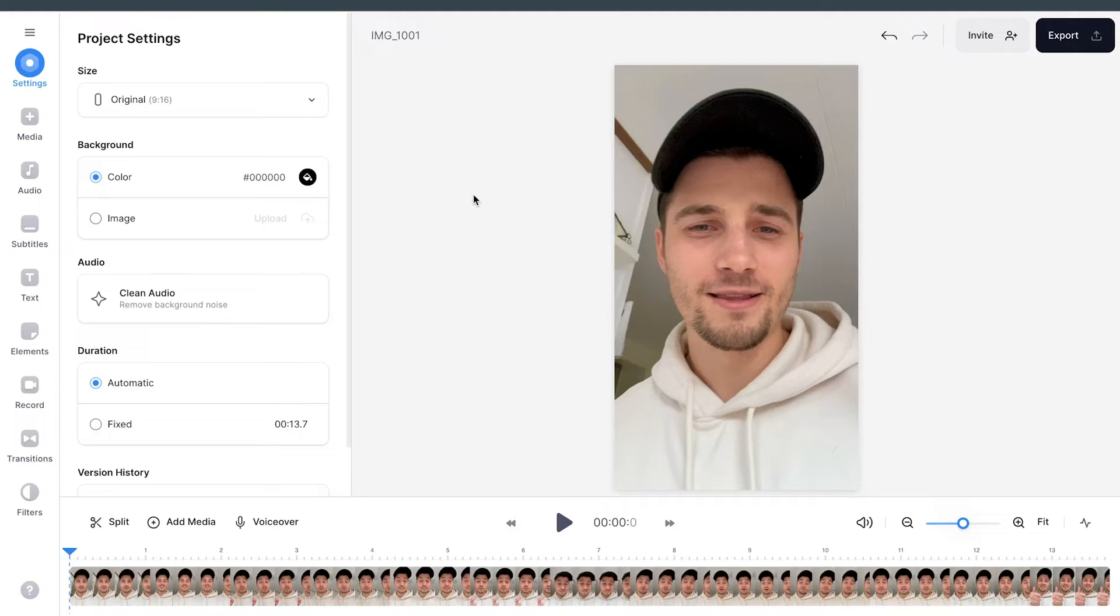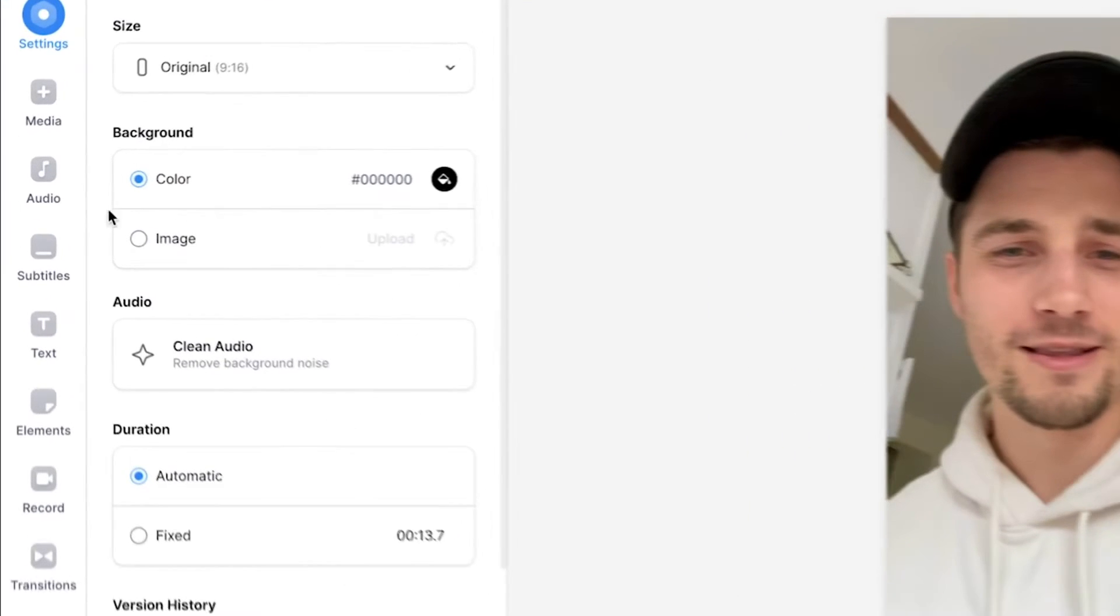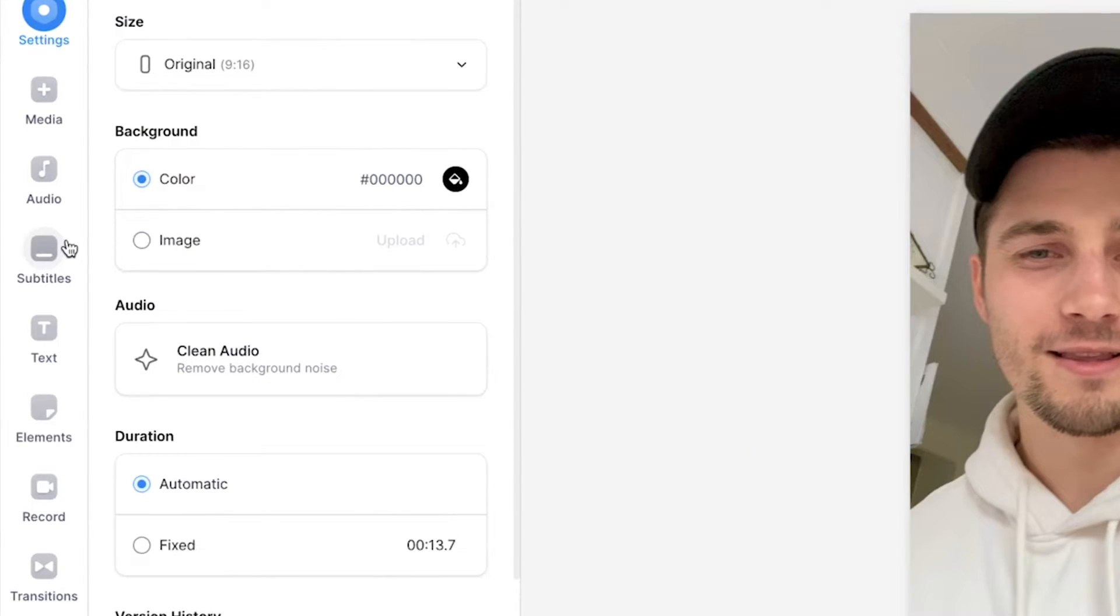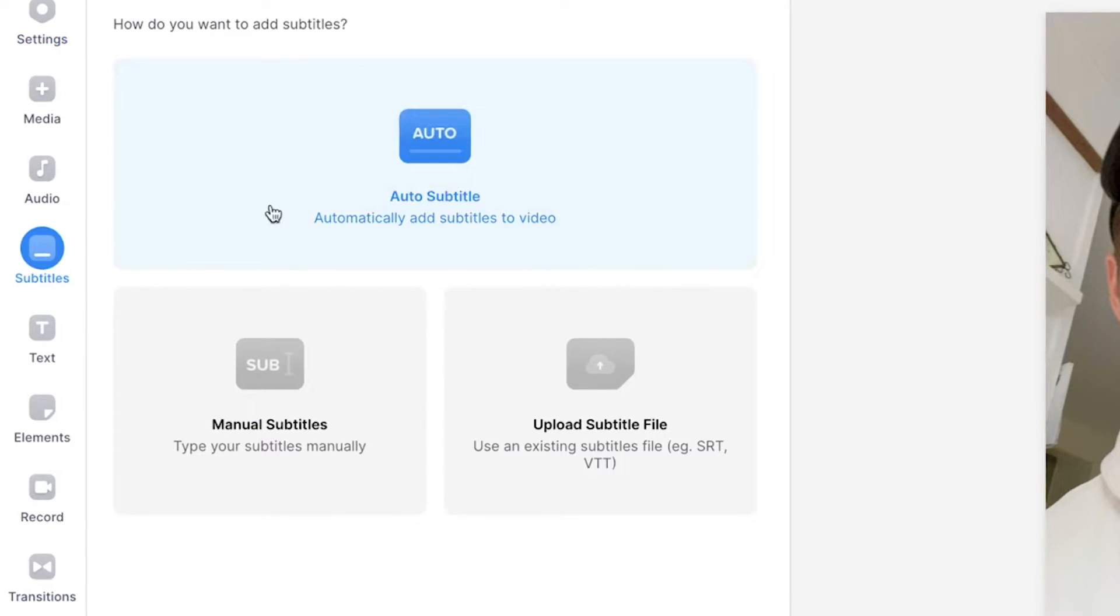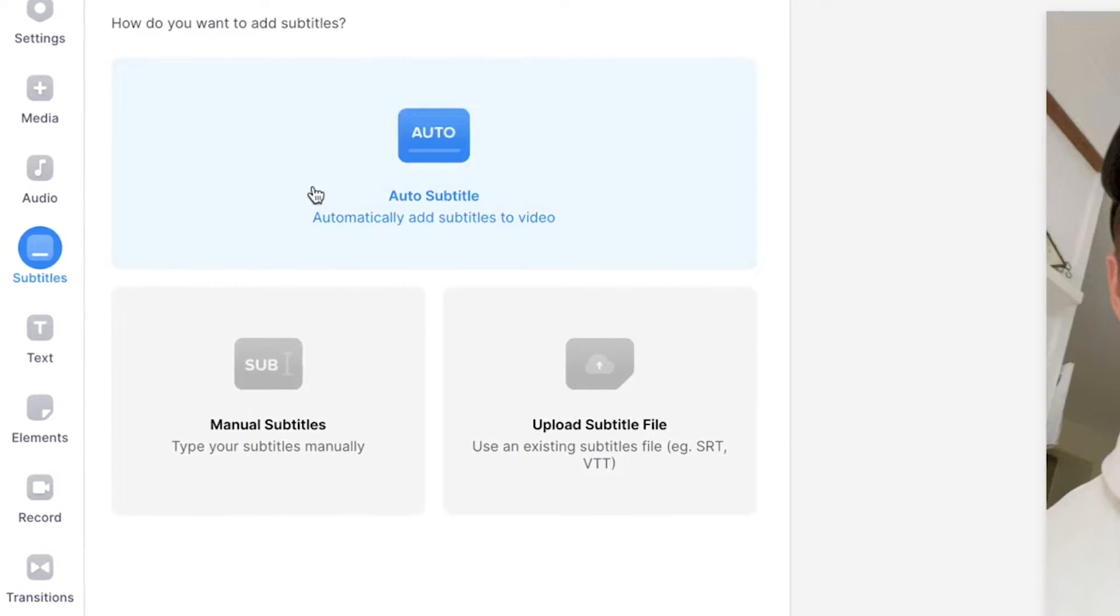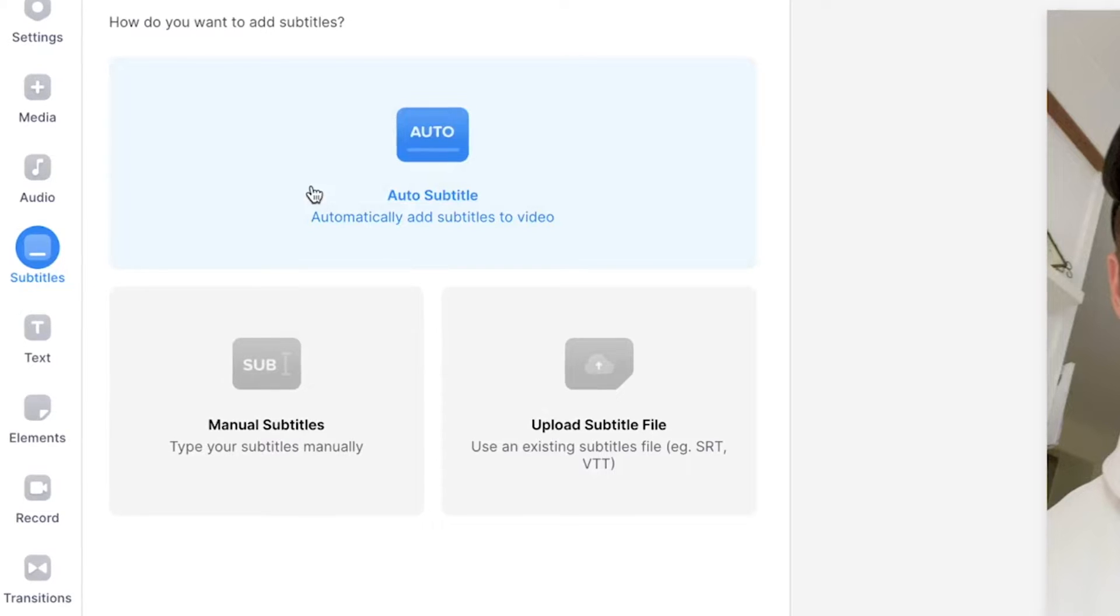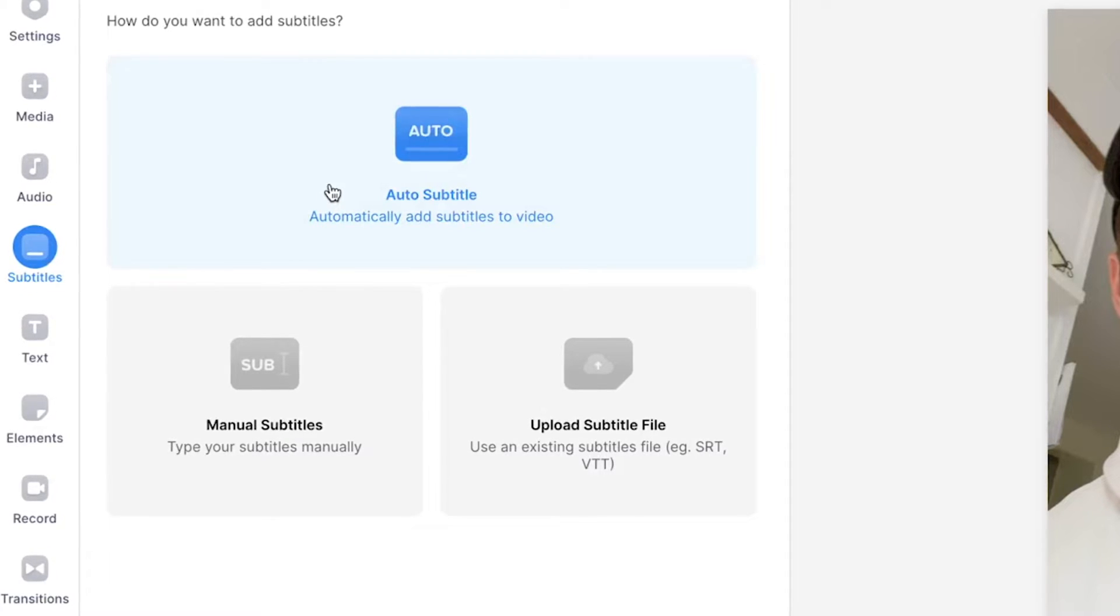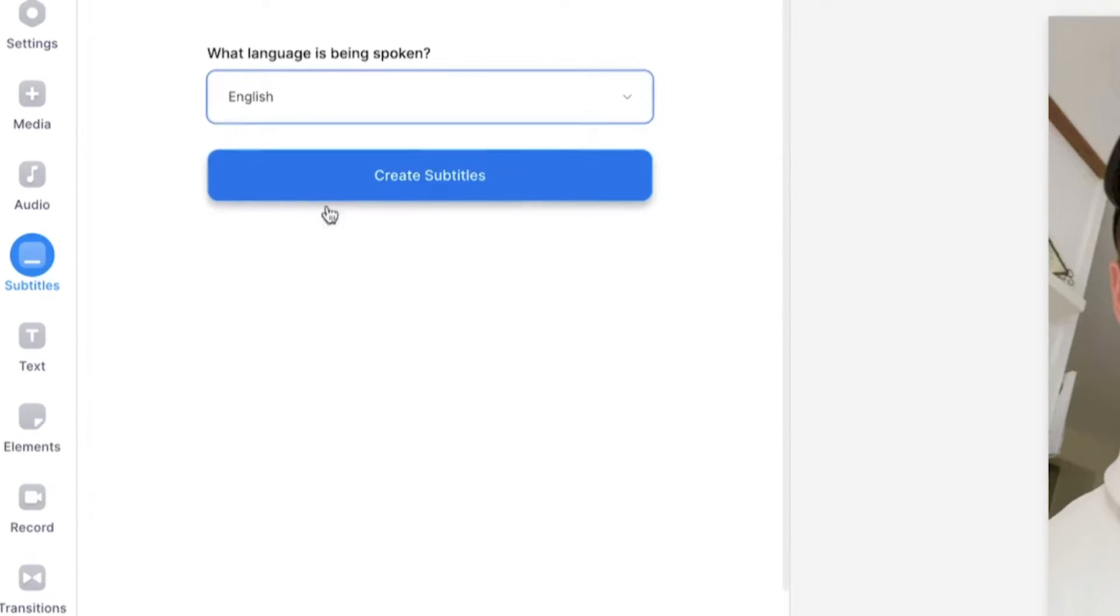So now let's create automatic subtitles. To create automatic subtitles, it's very easy. All you need to do is head over to subtitles in the left menu. Then you will see a couple of options. In this case, we're going to select auto subtitle. We're going to click on this.